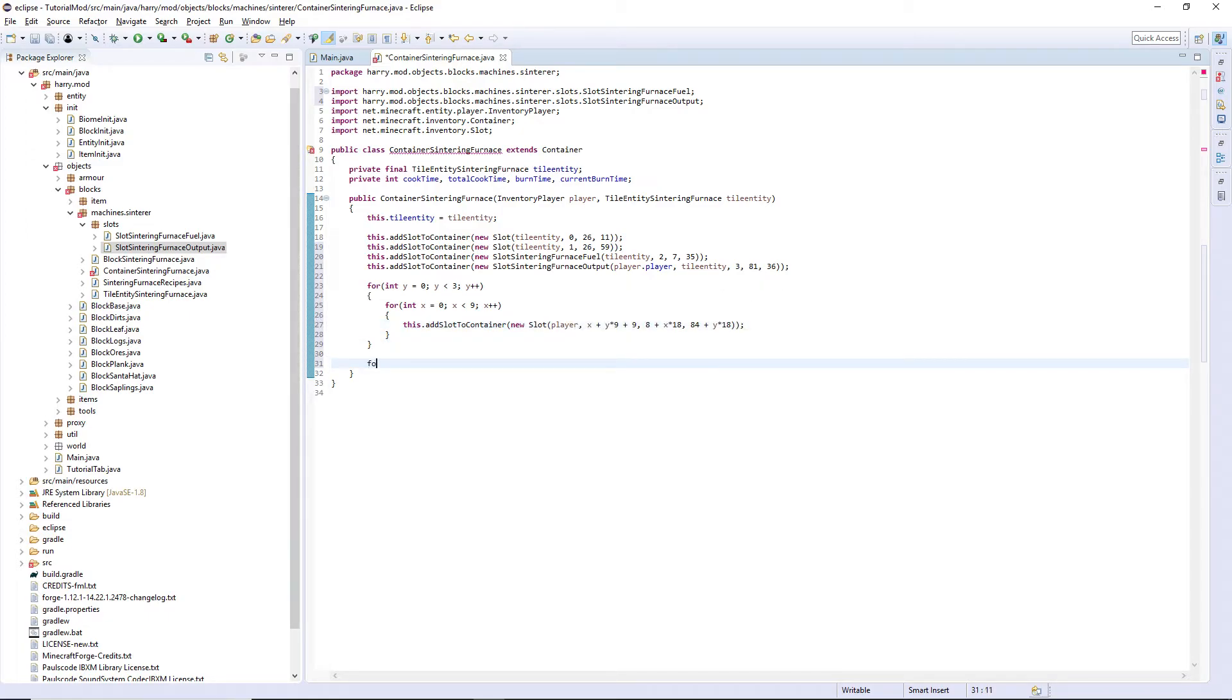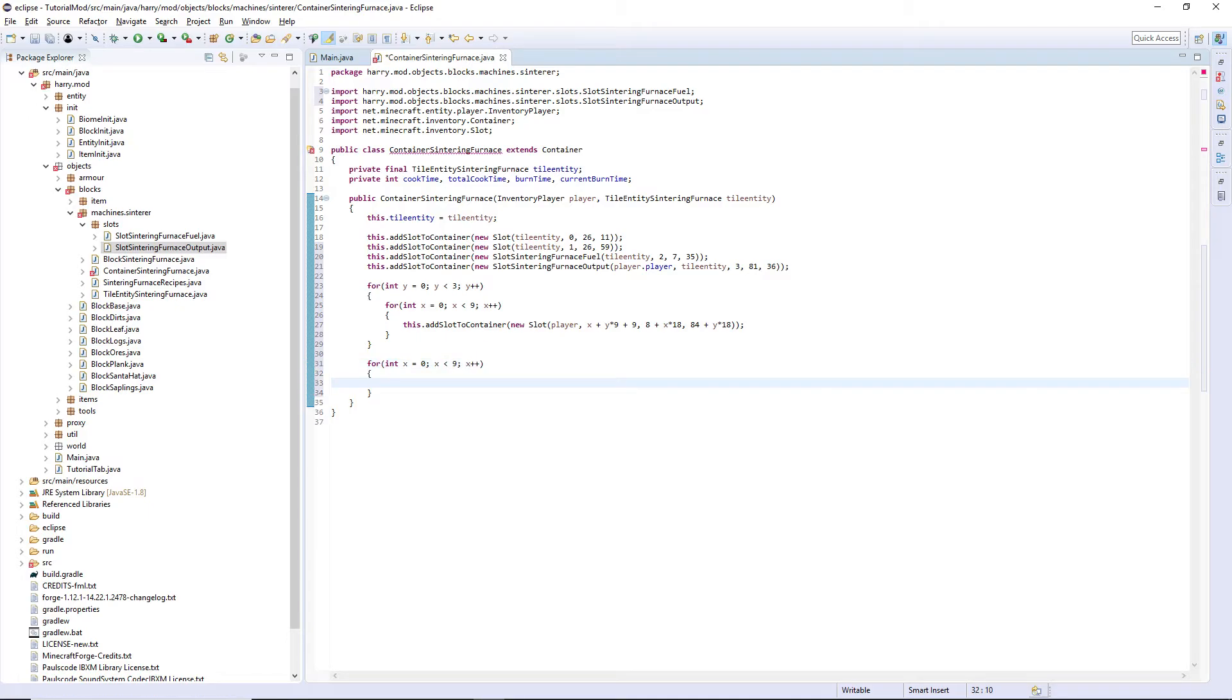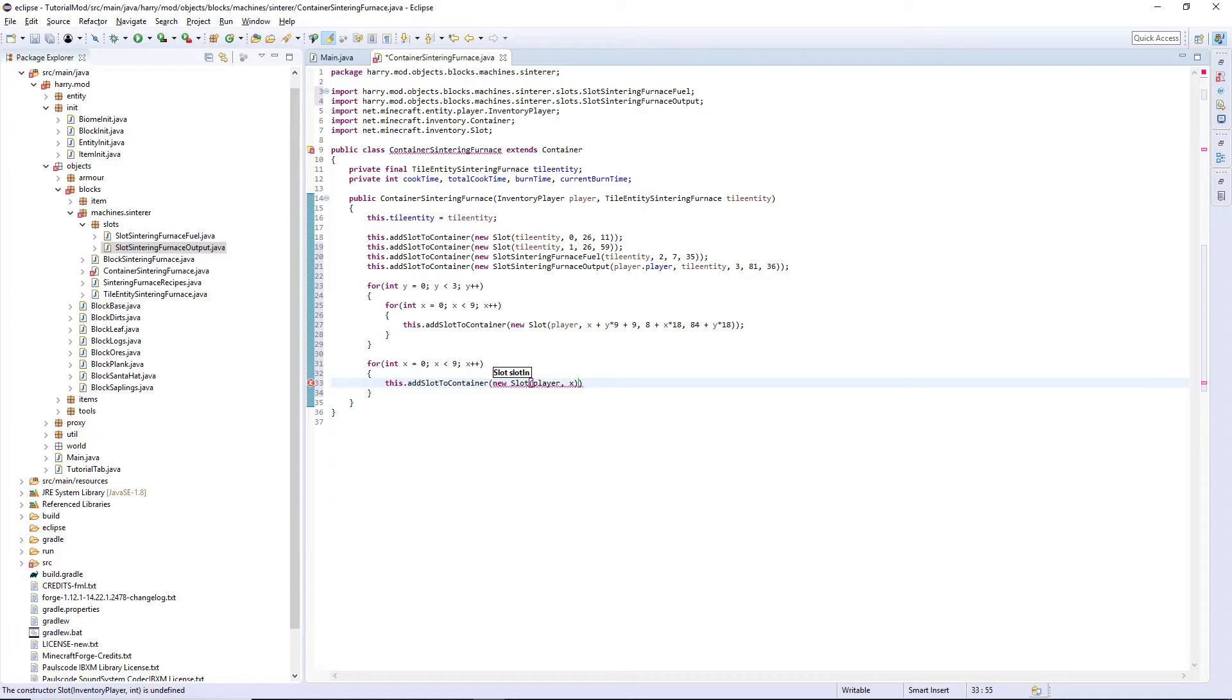Then here again. For int x is 0, x is less than 9, x++. this.addSlotToContainer, new slot player. The actual slot number is just going to be x as it'll go across 1 2 3 4 5 6 7 8 9.